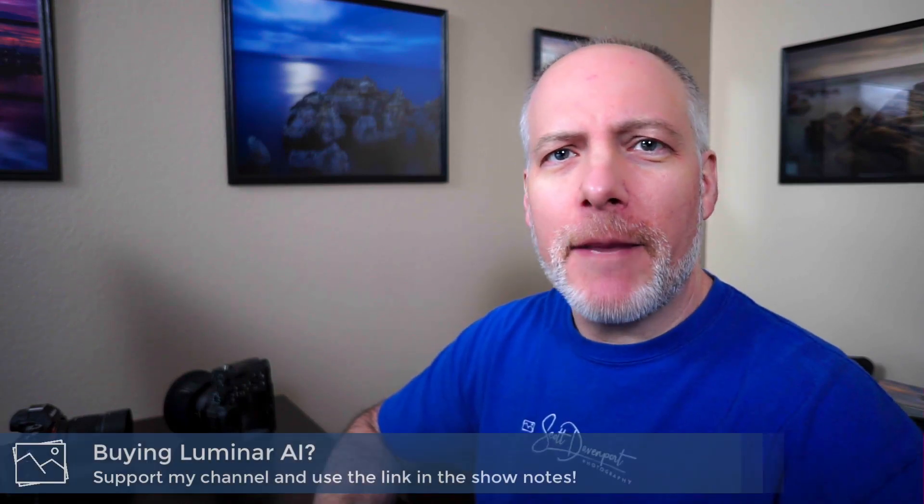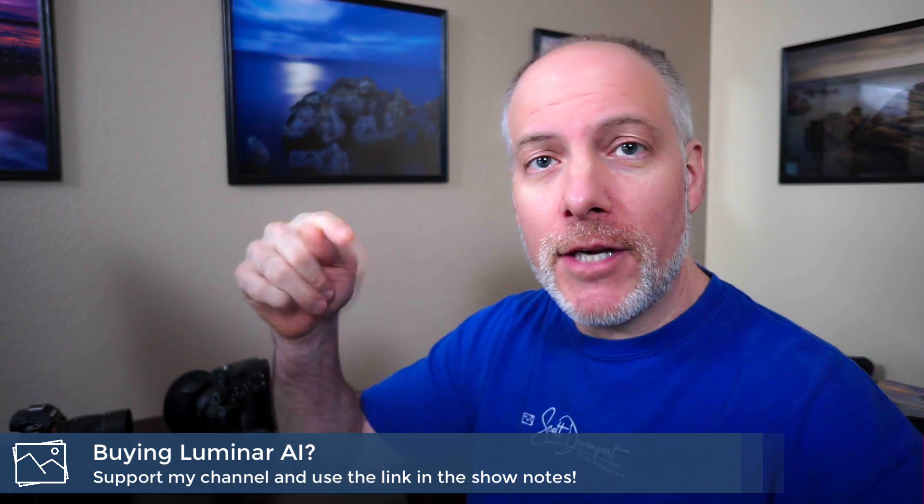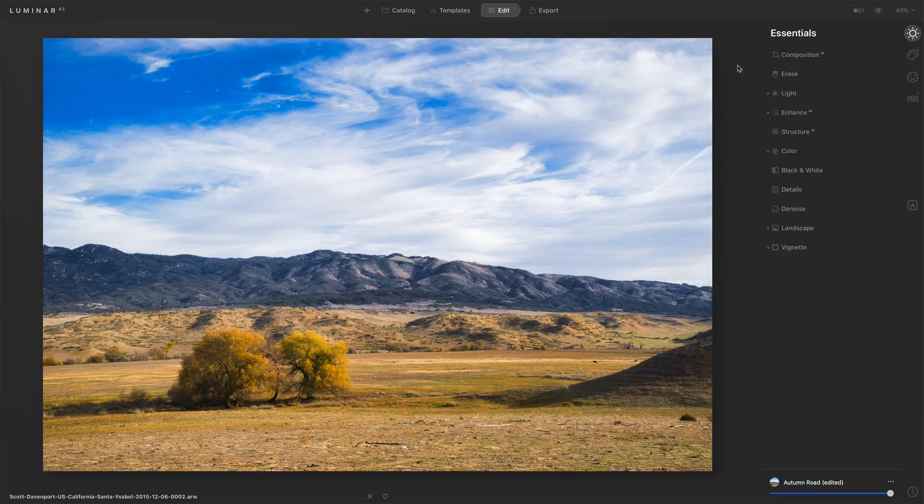Really quick, if you're thinking about adding Luminar AI to your toolkit, check the show notes. Links down there will not cost you anything extra and give me a little bit of support. There's an offer code down there too that might save you a little money. So let's have a look at Composition AI.